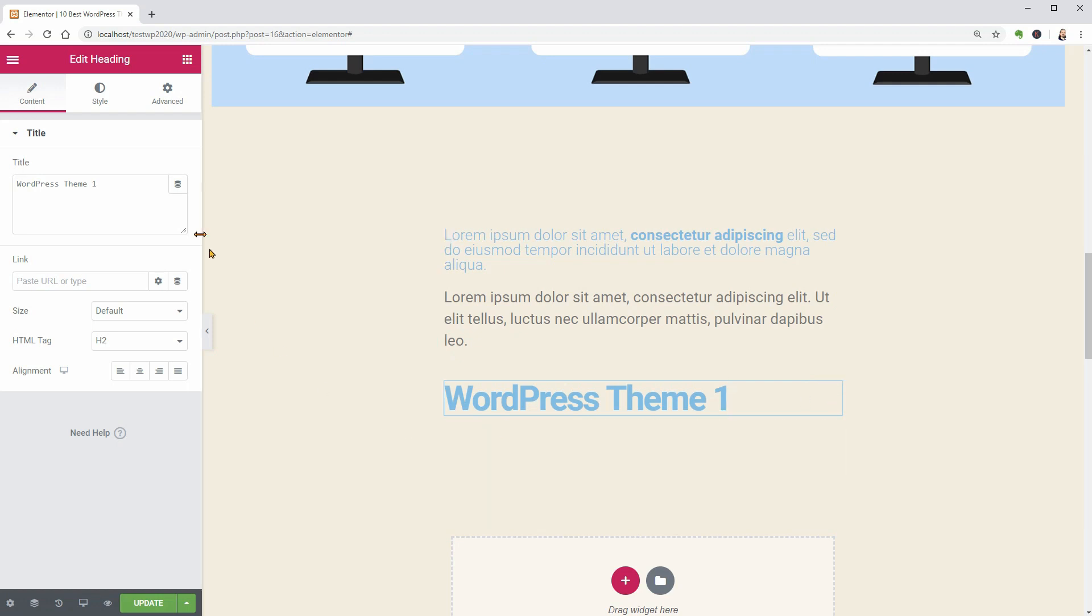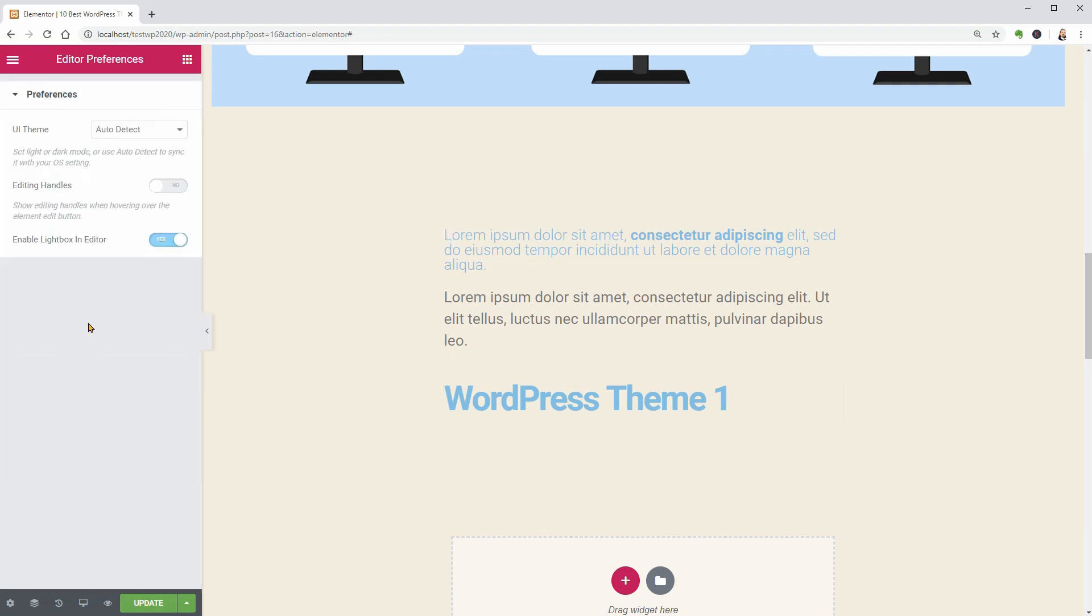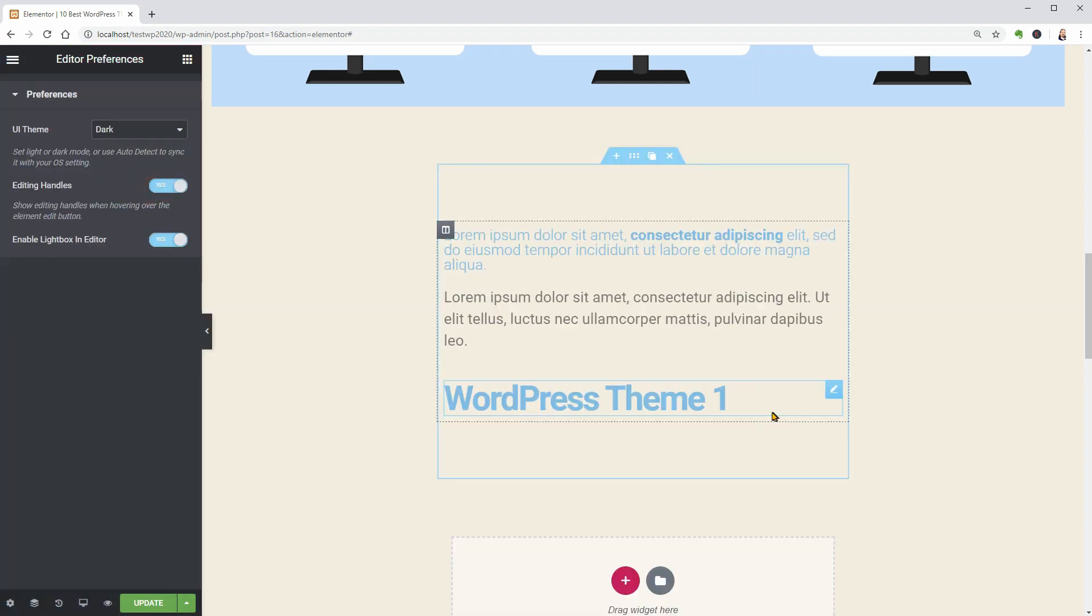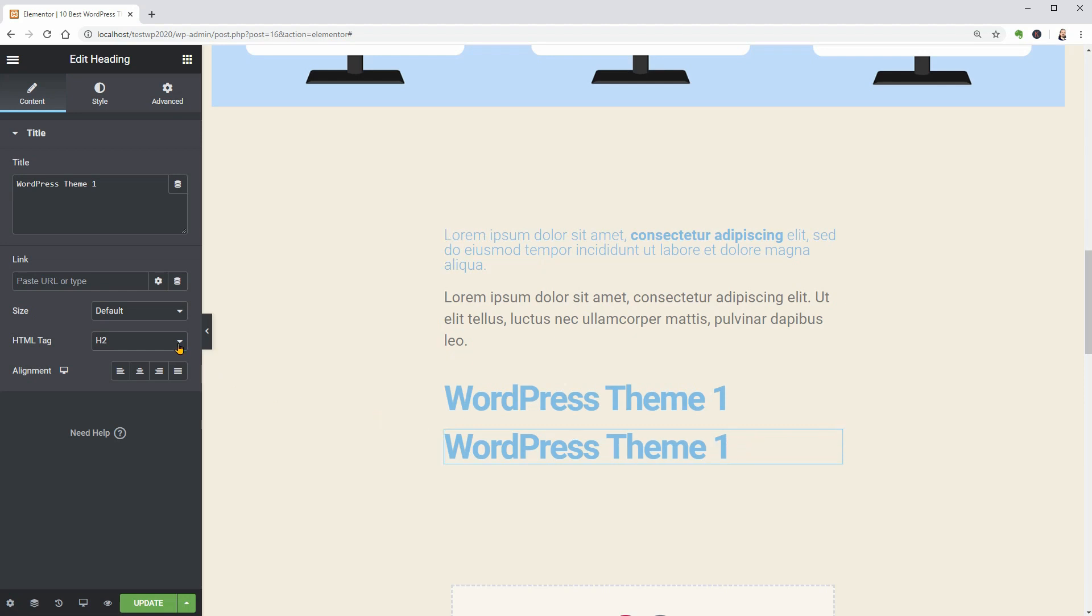Let me go to Preferences and change the theme from Light to Dark and activate the editing handles which will help me move even faster.